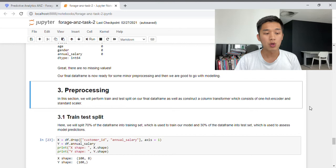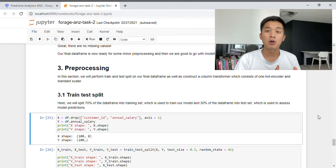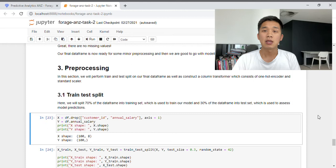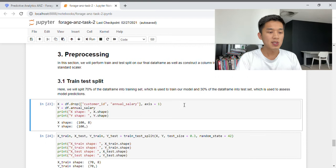The next section is called pre-processing. Here we will perform a train-test split on our final data frame and construct a column transformer consisting of a one-hot encoder and a standard scaler. If you're unfamiliar with train-test split, it's a pre-processing step where we split the data frame into two parts: the training set, used to train and build a model, and the test set, used to evaluate the accuracy of a model. I've chosen 70% of our data for the training set and the remaining 30% for the test set.